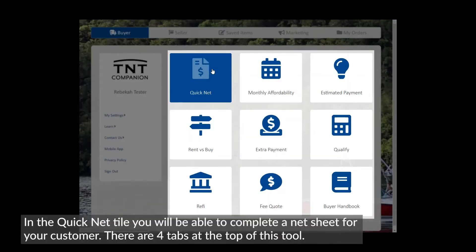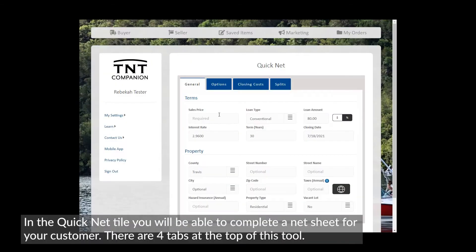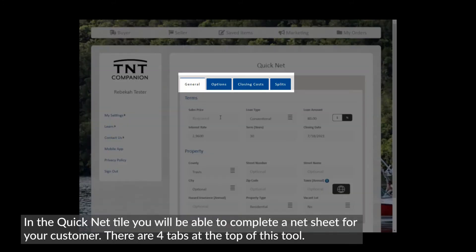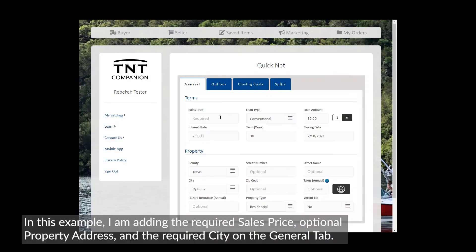In the QuickNet tile, you will be able to complete a net sheet for your customer. There are four tabs at the top of this tool. In this example, I am adding the required sales price and optional property address on the general tab.